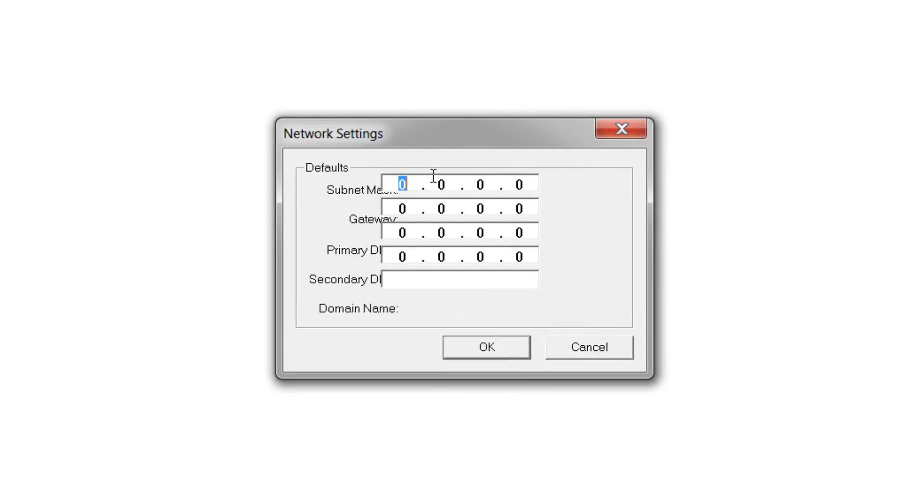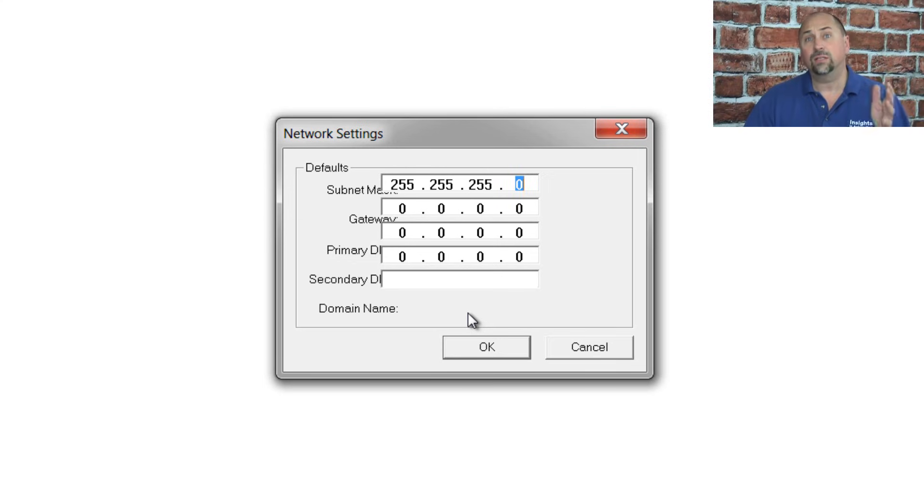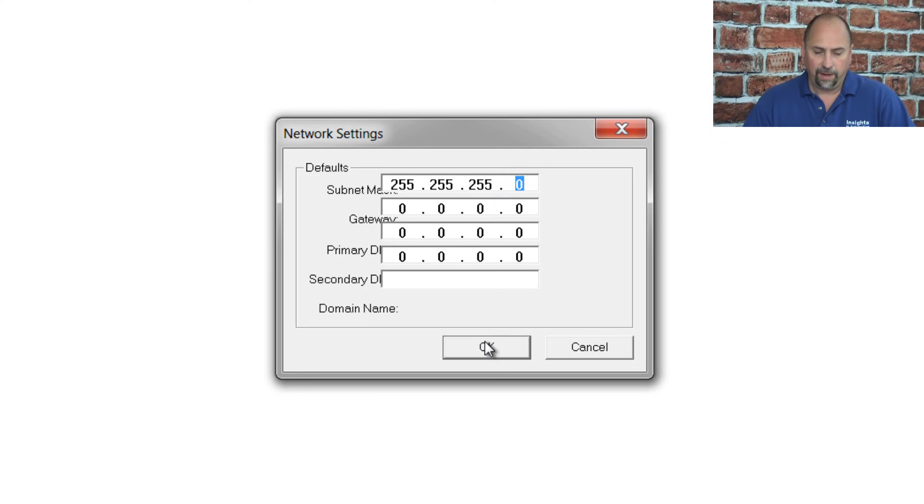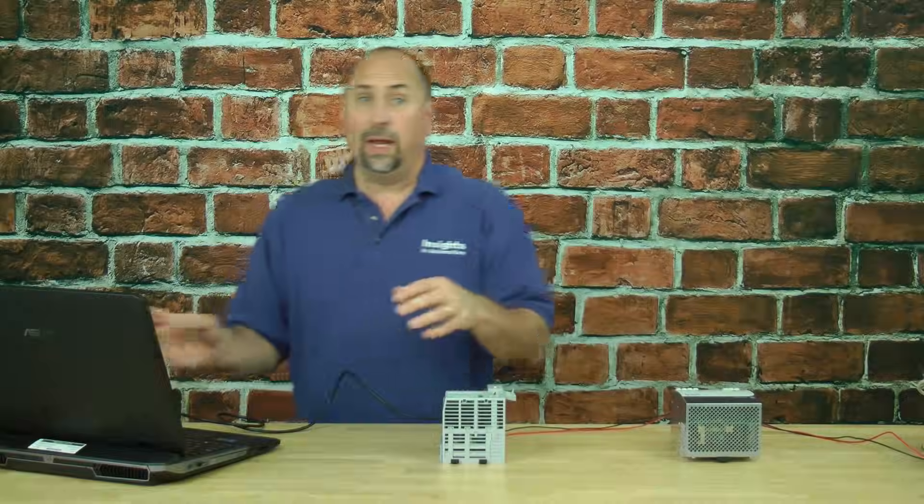Right now I'm running 255.255.255.0, so that is something you have to do the first time you set up or launch BOOTP. Let's go ahead and hit that.